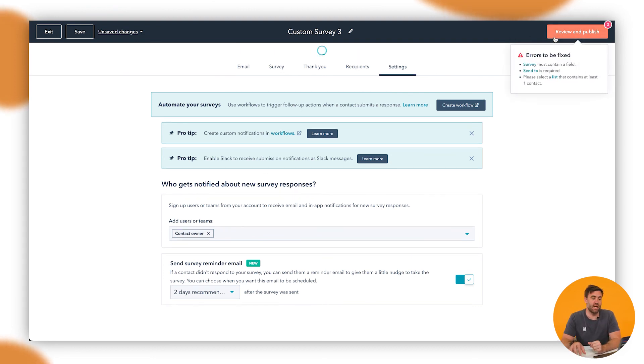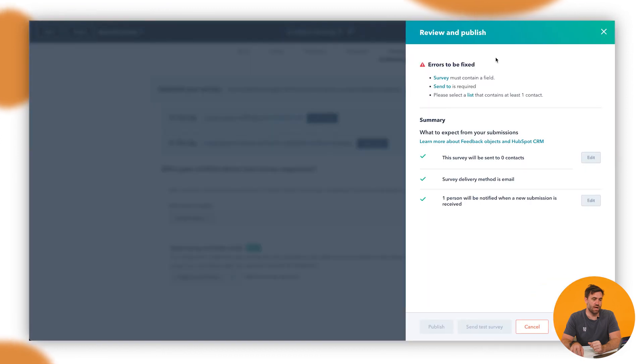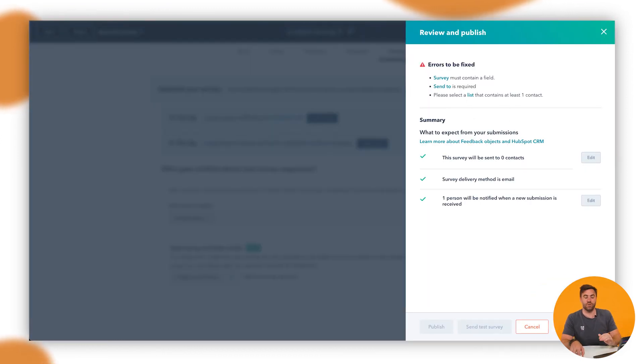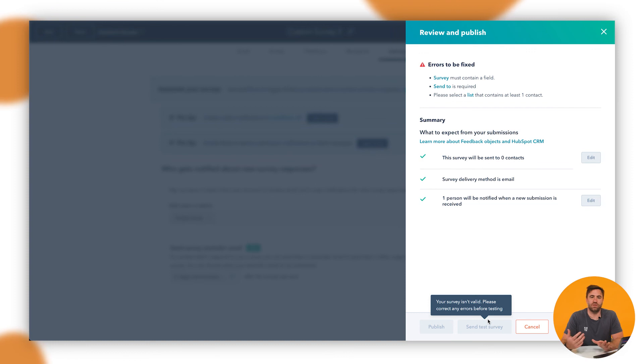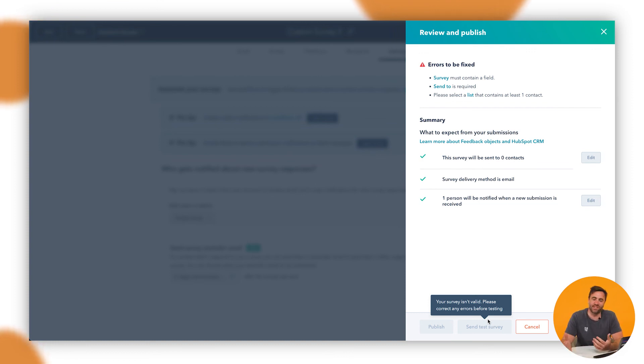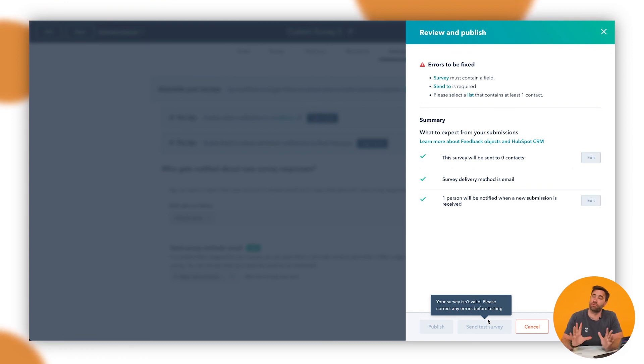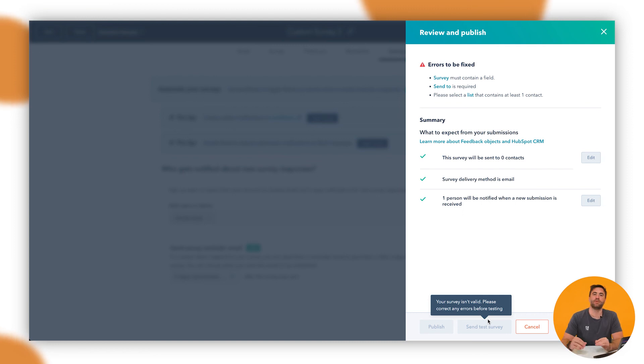A good rule of thumb when sending out custom surveys is definitely do a test survey first. The last thing you want is feedback and you've misspelled something or you've not sent it to the right person. Just send the test survey, go through and process that yourself just to make sure it all works properly and it all works as it should, and then send it out to the whole database. And there you have it. You now know how to create a custom survey inside HubSpot.